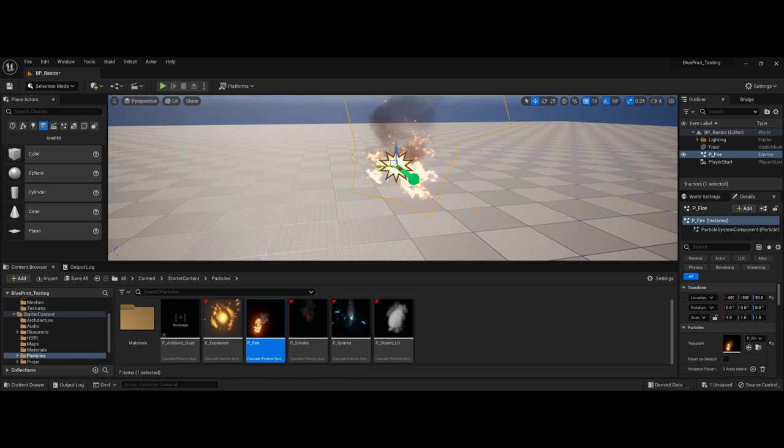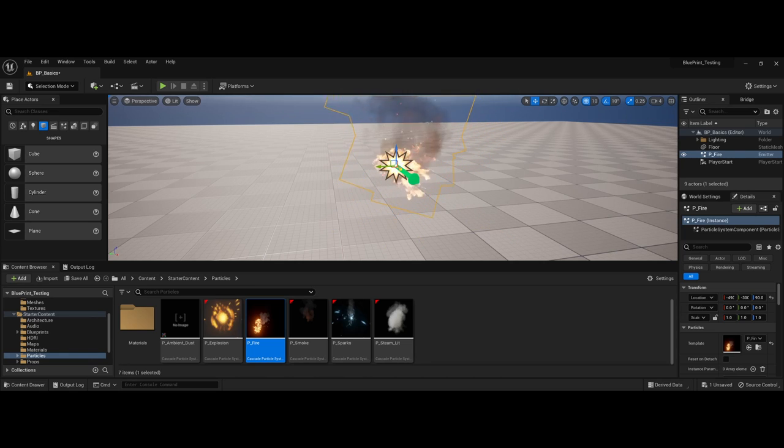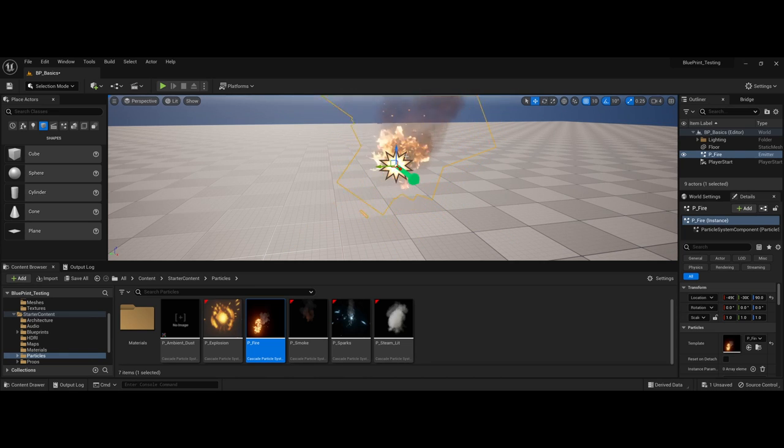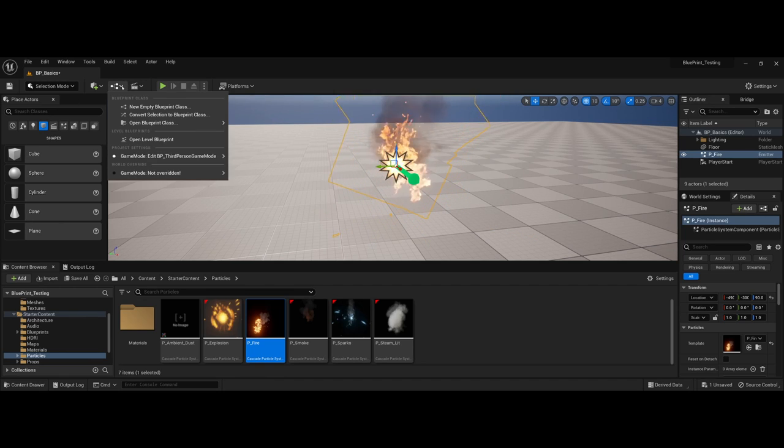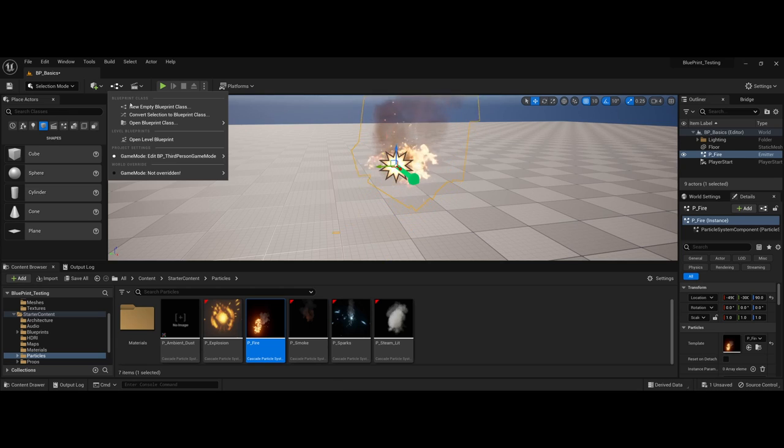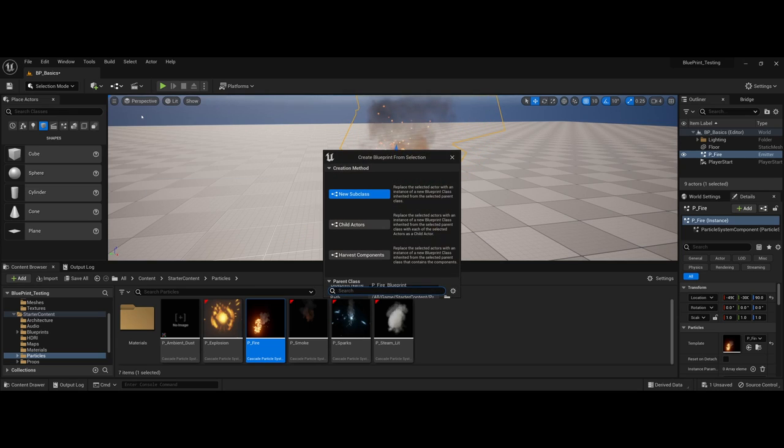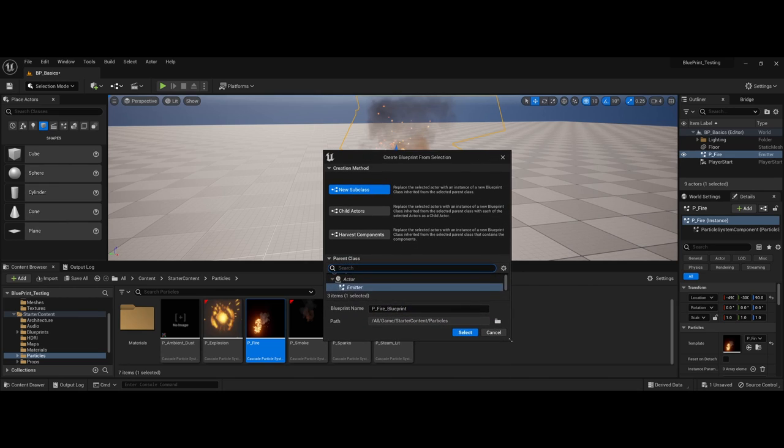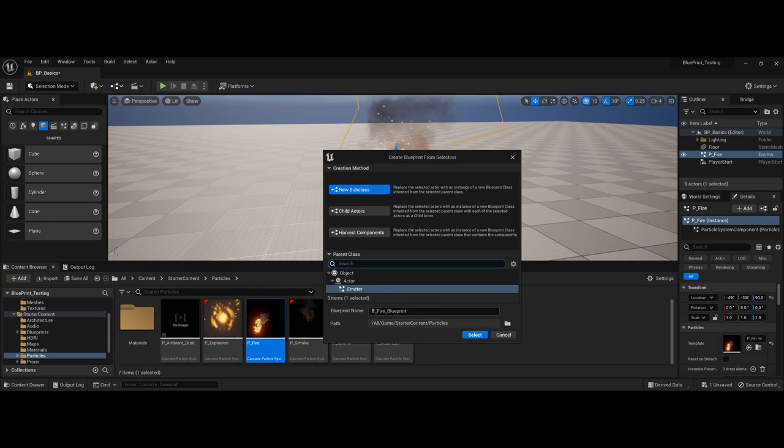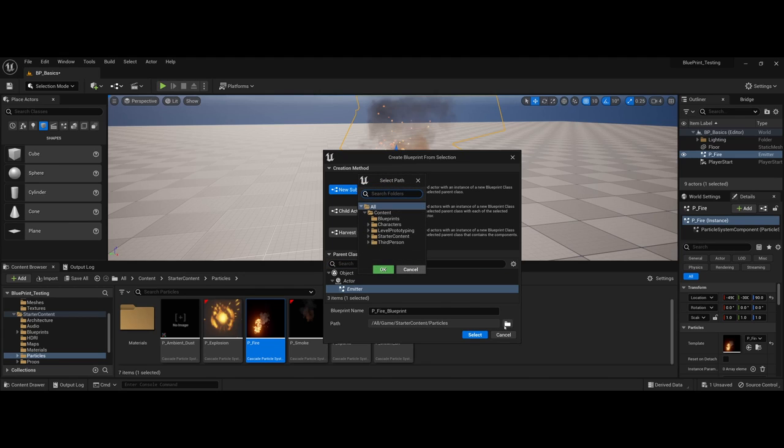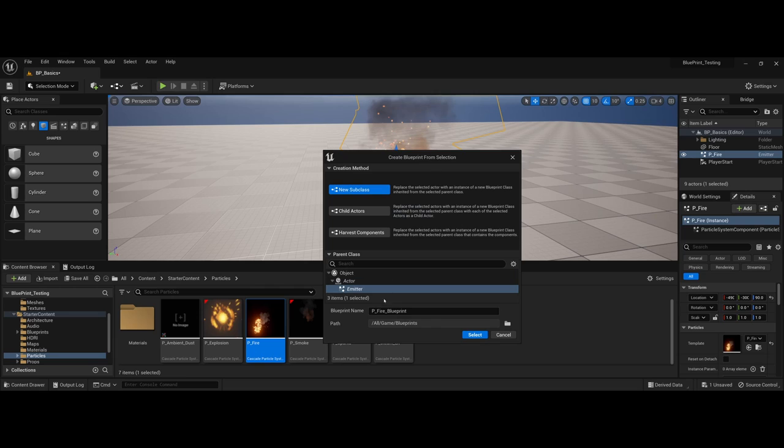The particle system is going here, and what you can actually do is, keeping the object or actor highlighted, I can actually come up to the drop down and for blueprint class we could choose to convert this. You're going to get a pop-up window here. What it's doing is it wants to make a brand new subclass using that actor's reference, which is an emitter. Now it wants to actually store it in particles. If you wanted to, you could click if you absolutely want to keep it with your blueprints.